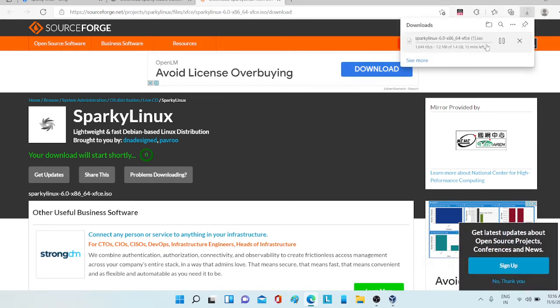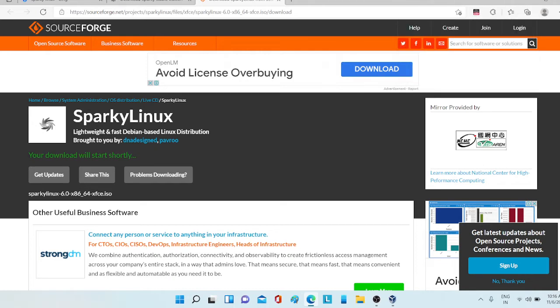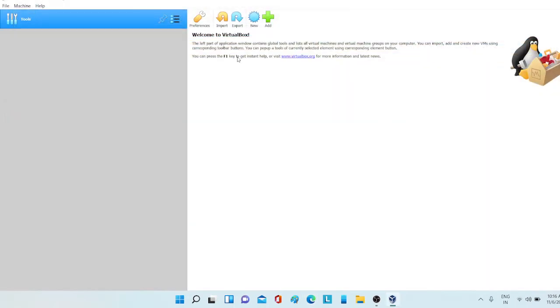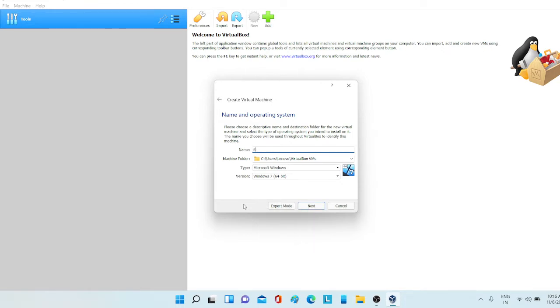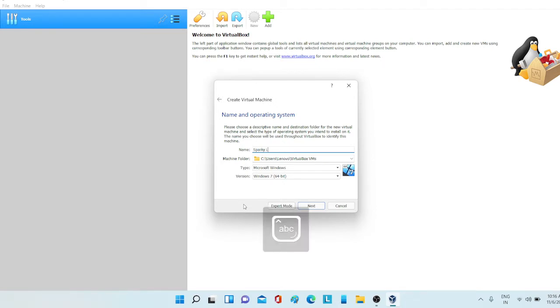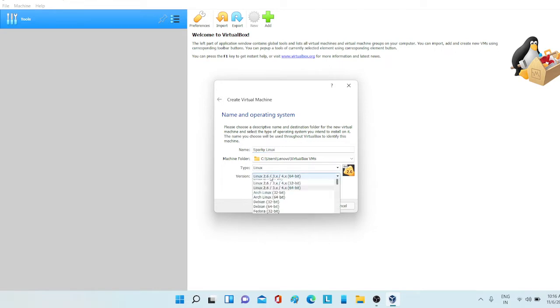The download has started. I don't need this, I'm canceling it because I have already downloaded the file. Now once you have downloaded the file, just click on new and type Sparky Linux.